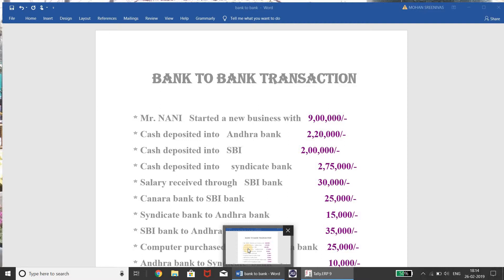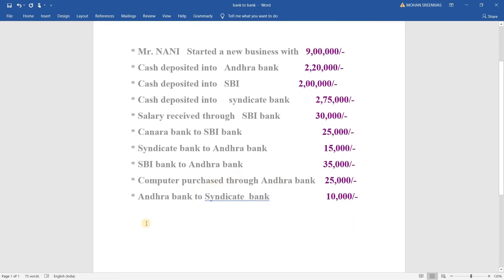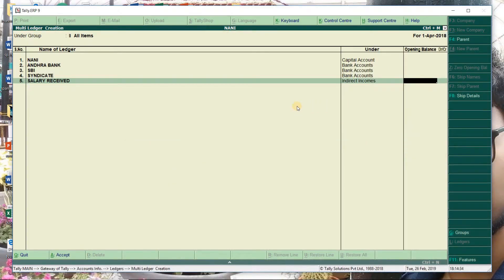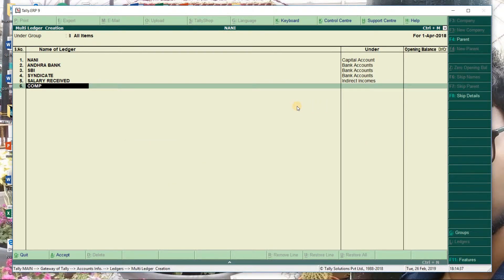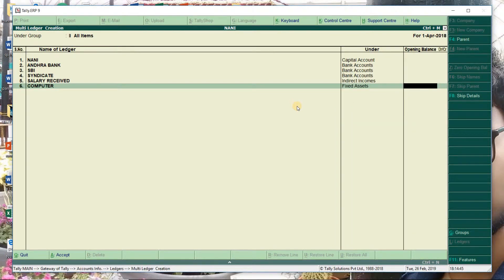Next, Syndicate to Andra. Next, SBI to Andra. Computer purchased through Andra bank and Syndicate bank. Computer comes under fixed asset. If you want to add a little bit, let's see that. In the last video I did a ledgers and groups list. We will make that video. The ledgers and groups list is explained. Enter, enter.